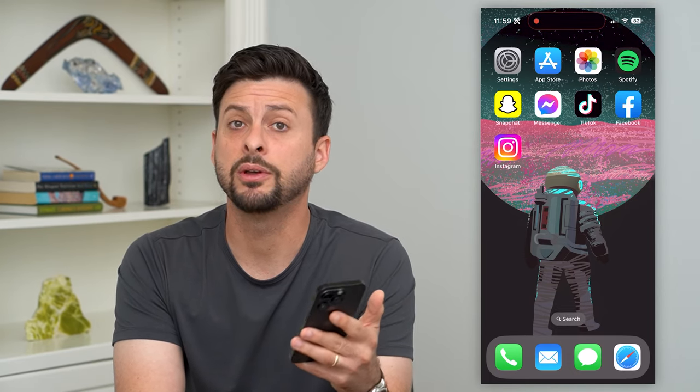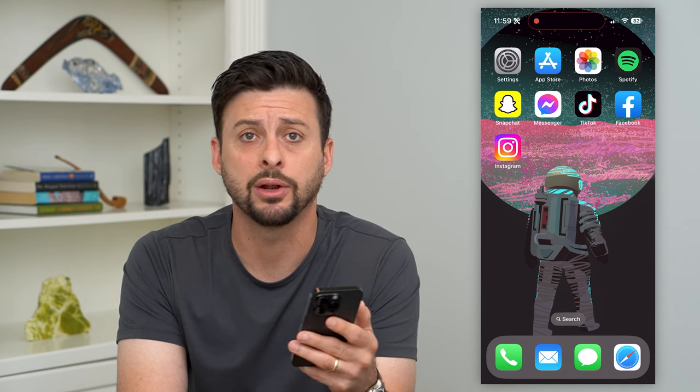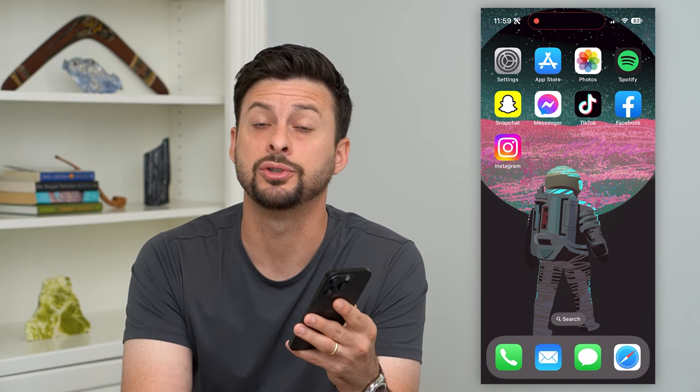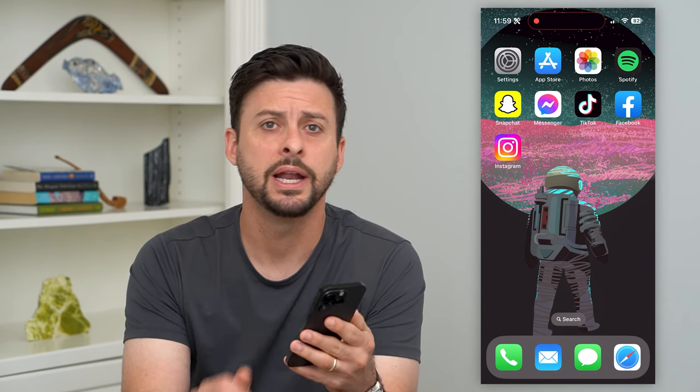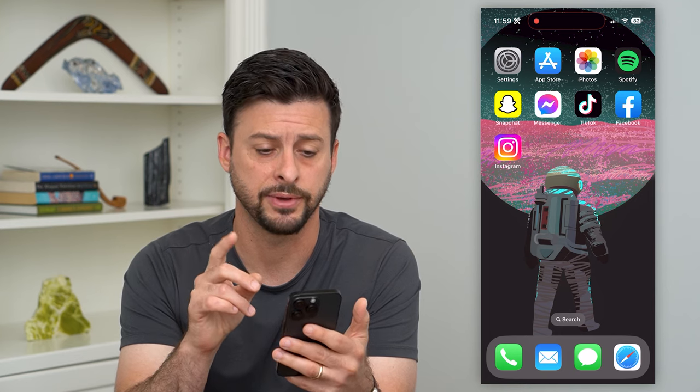Let's fix the issue where you can't add a card to your Apple Wallet. If you're on your iPhone and wanted to add a credit or debit card to your Apple Wallet but it's not working for some reason, I'm going to show you how to fix that.